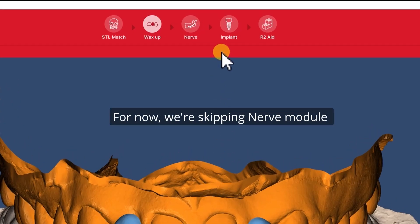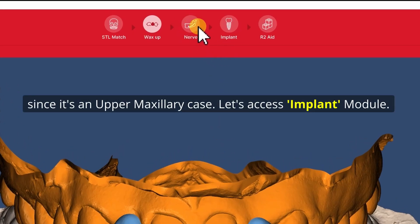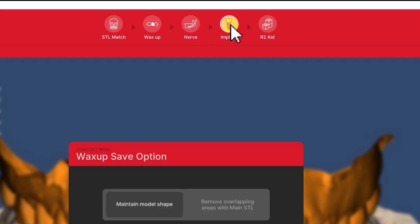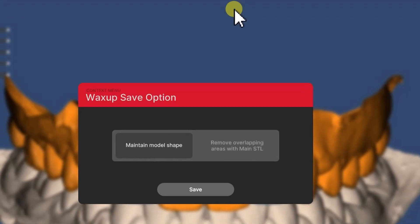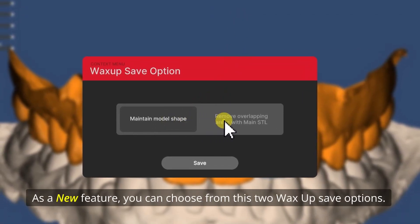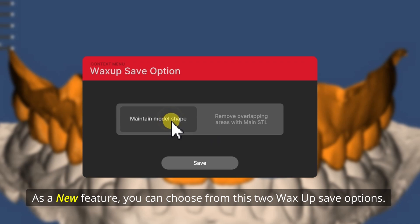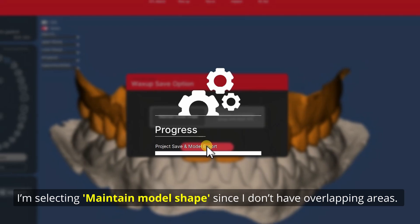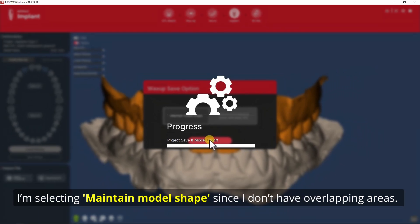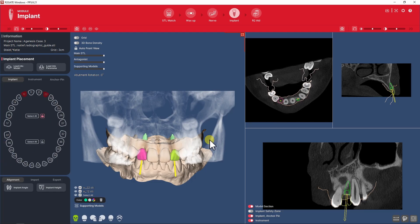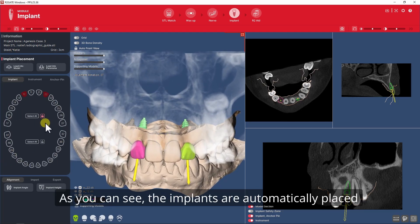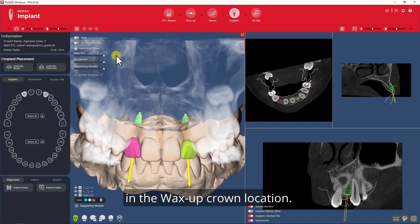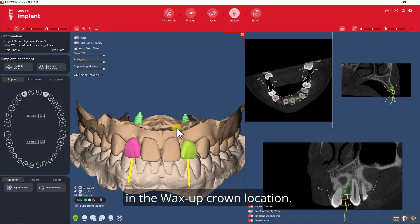For now we're skipping the Nerve module since it's an upper maxillary case. Let's access the Implant module. As a new feature you can choose from these two Waxop save options. I'm selecting Maintain Model Shape since I don't have any overlapping areas. As you can see, the implants are automatically placed in the Waxop crown location.